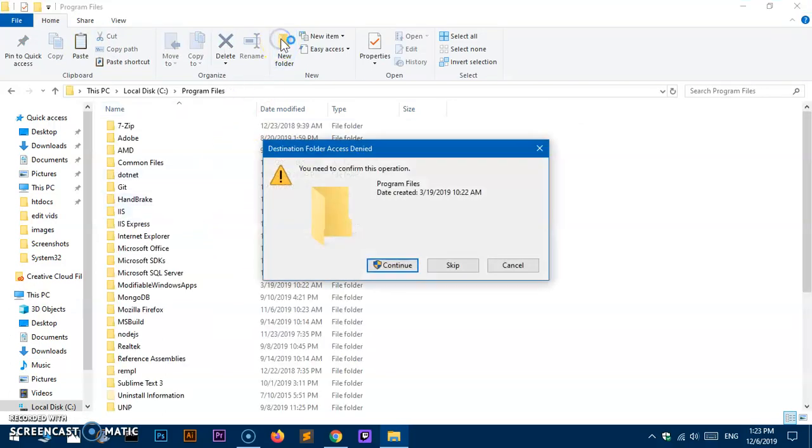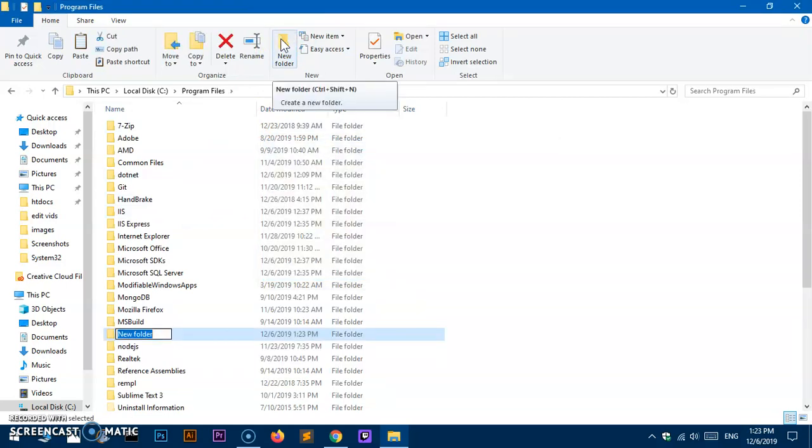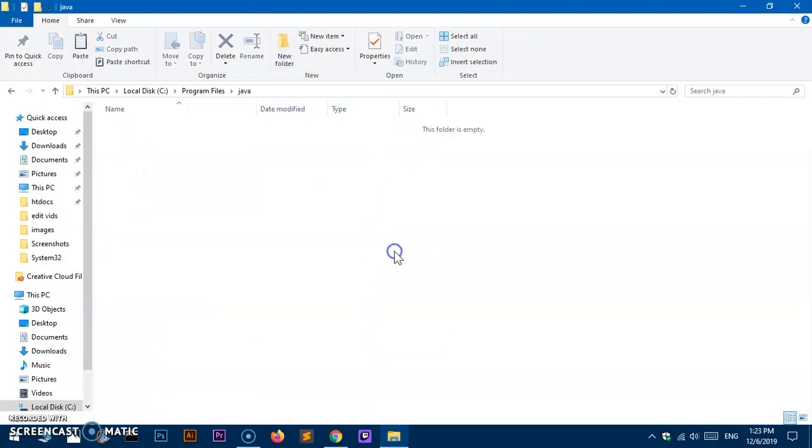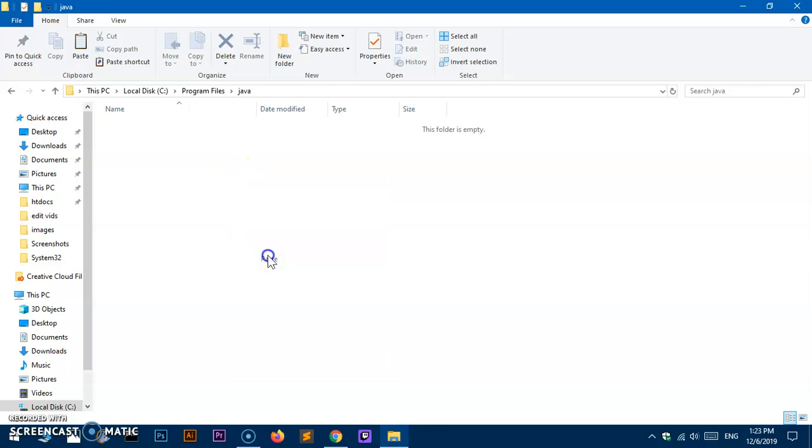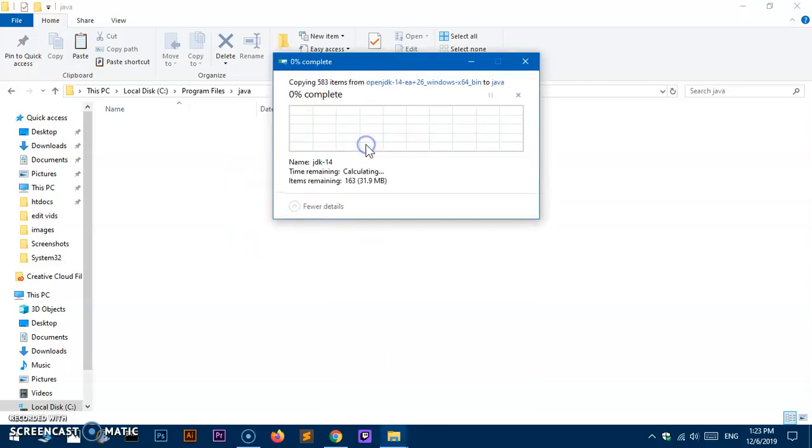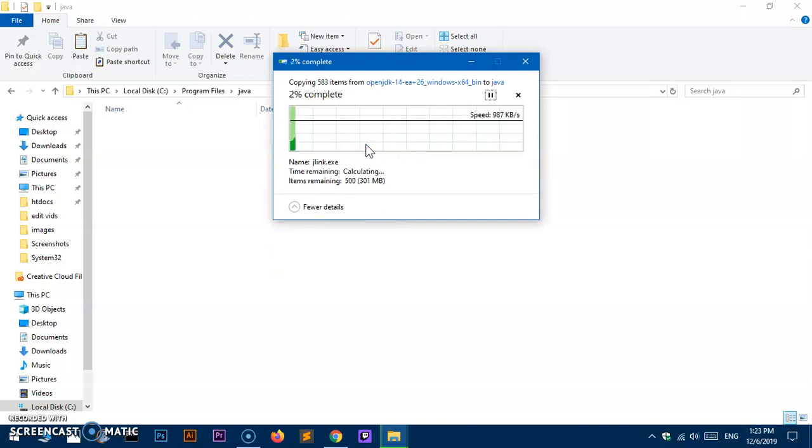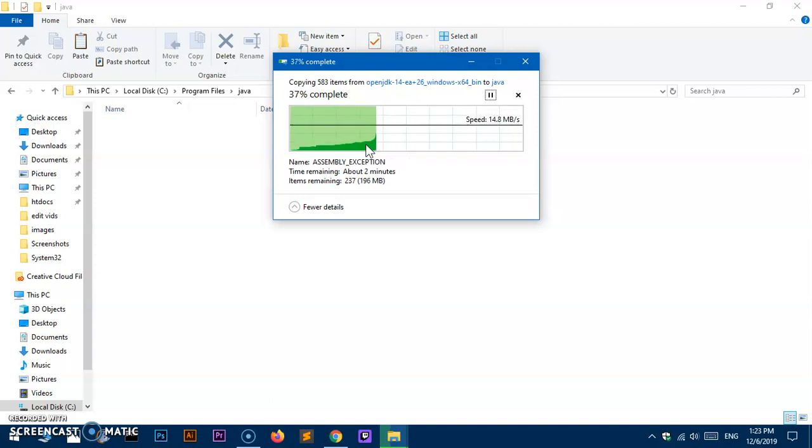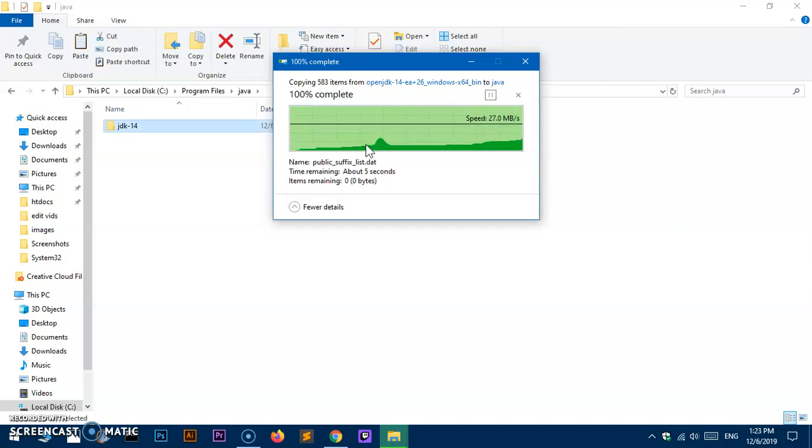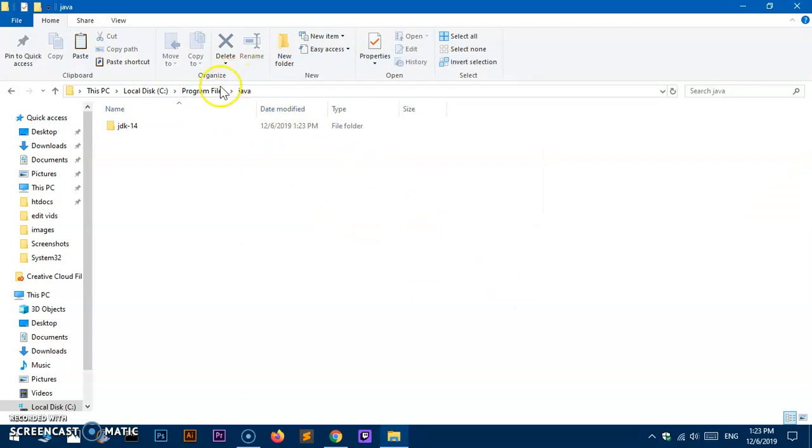Once you're in This PC, go to C drive, then go under Program Files. Create a folder - this is a security feature, just say continue. Name it whatever you want - I'm going to name it Java. Once it's created, you've already copied that JDK 14 folder, so paste it here. Say continue - this is an administrator security feature, so you need to have admin privileges to copy and paste files and folders within this Program Files directory.